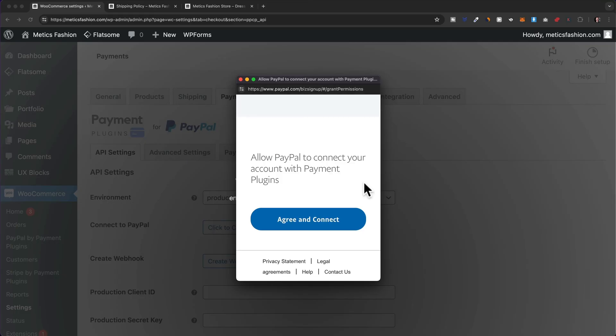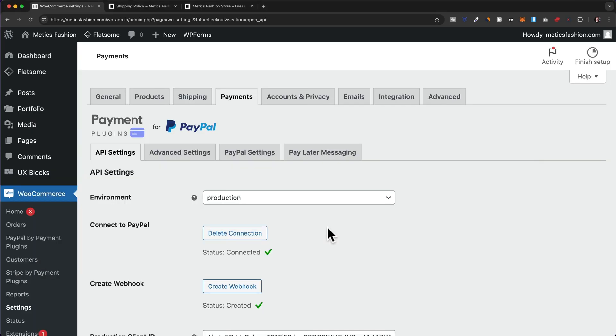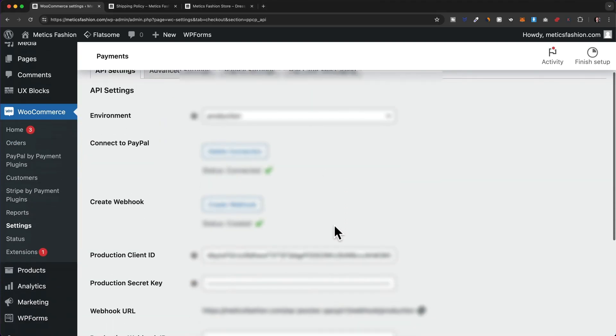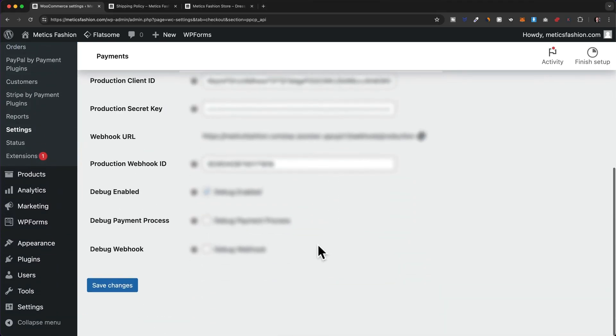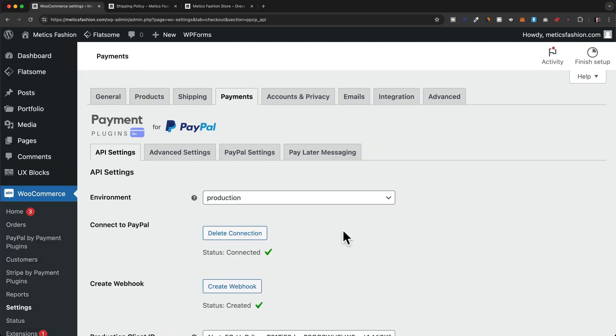Once you're logged into your PayPal account, click on agree and connect. That's all we have to do to connect PayPal. Let's scroll down and click on save changes.